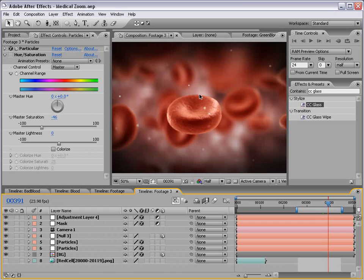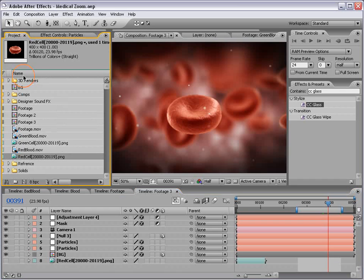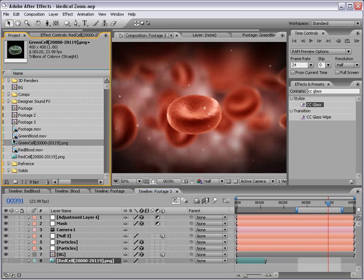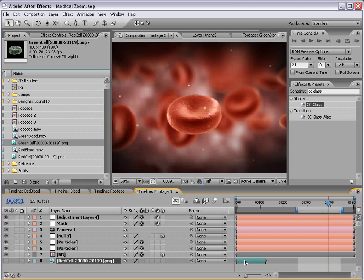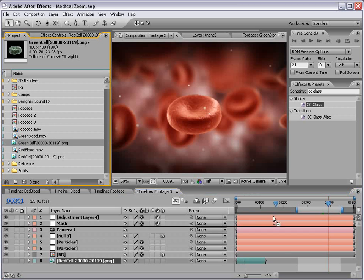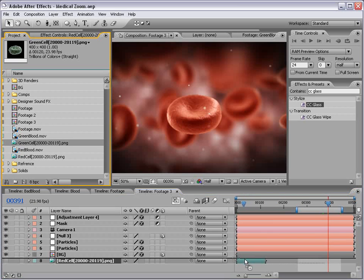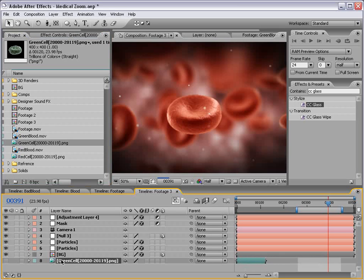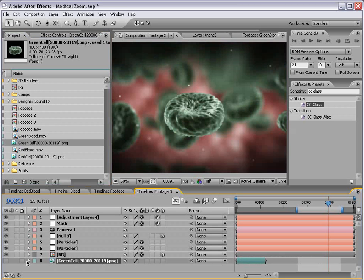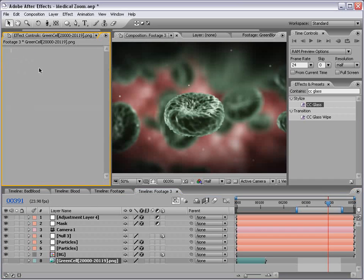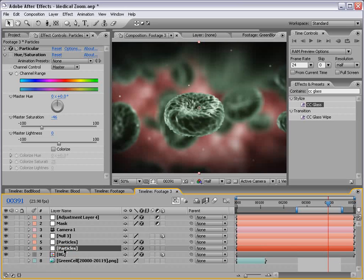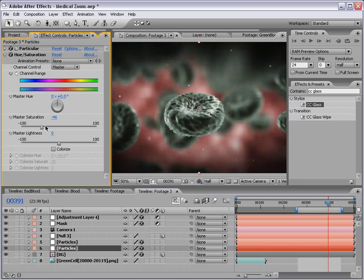What I did while you were away is I simply replaced the red cell particle with the green cell particle. To do that, I selected the layer, took the green particle, dragged it on top of it, held down Option or Alt, and let it go. It replaces itself and everything is the same.